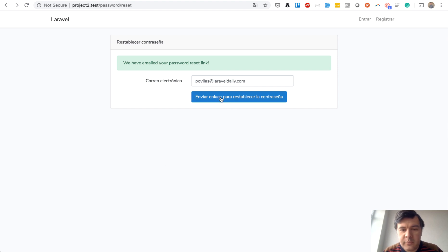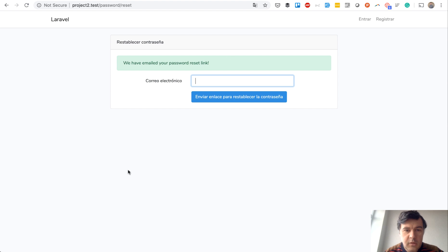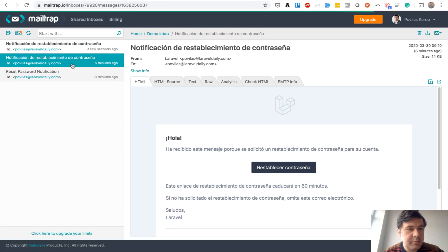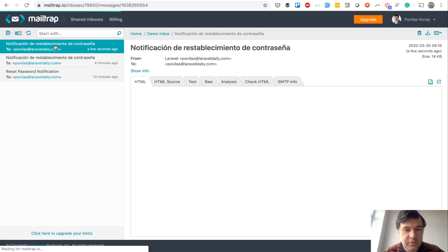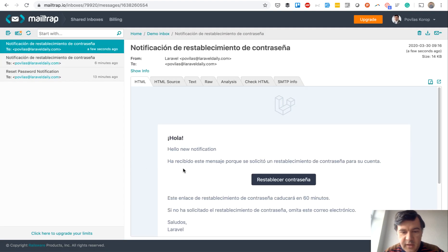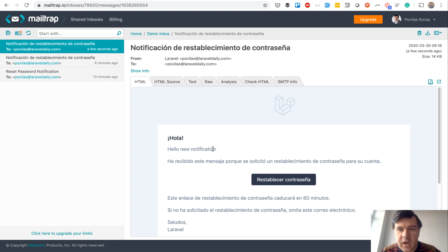to our form. Fill in the email and let's see the result. Okay, the email is sent. Mail trap receive that, and hello new notification. So this is the way how you can customize